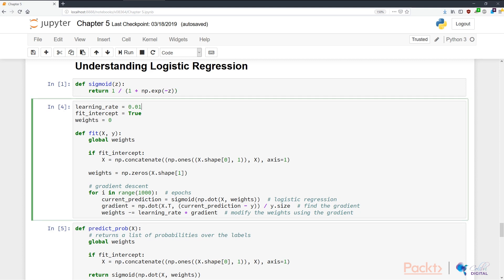Let's move on to actually implementing the model. We have the learning rate, which is the rate at which the weights change according to our errors. We have fit_intercept, which is a boolean that dictates whether we create an intercept for the model. And we create a global variable to hold the weights so that we can both fit the weights and use them to predict probabilities.